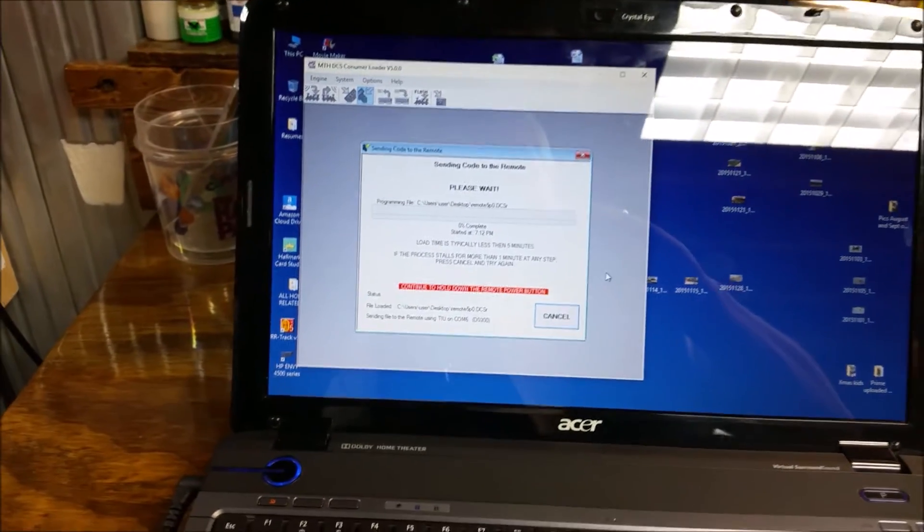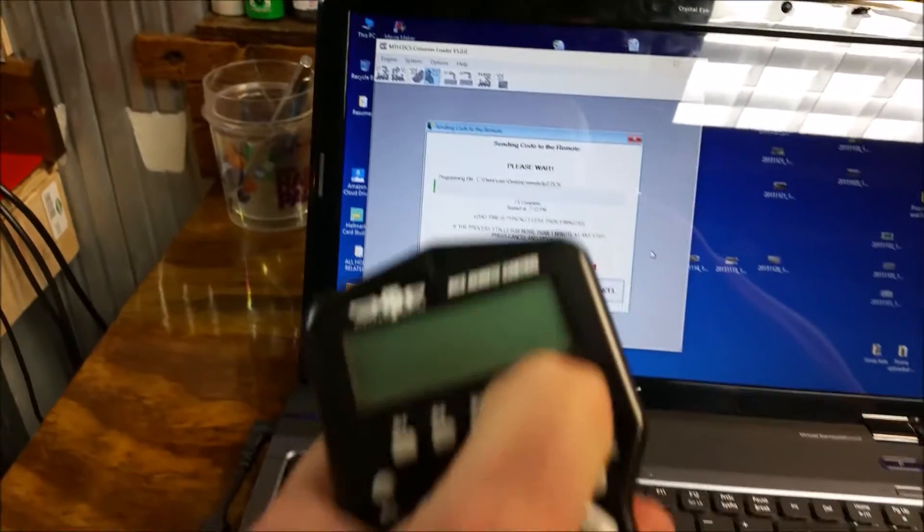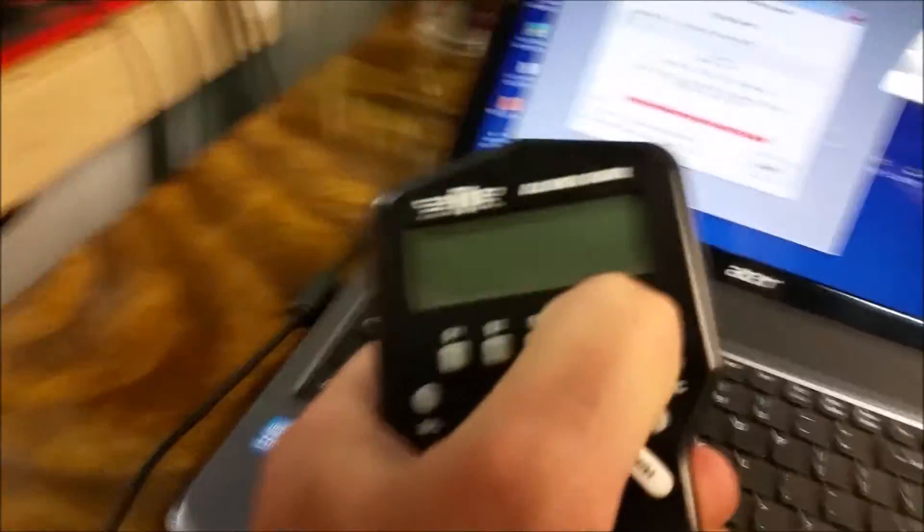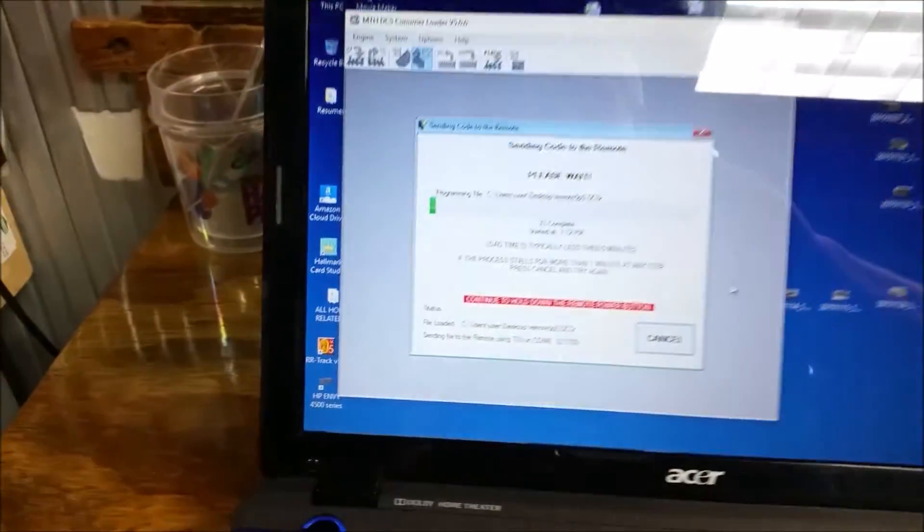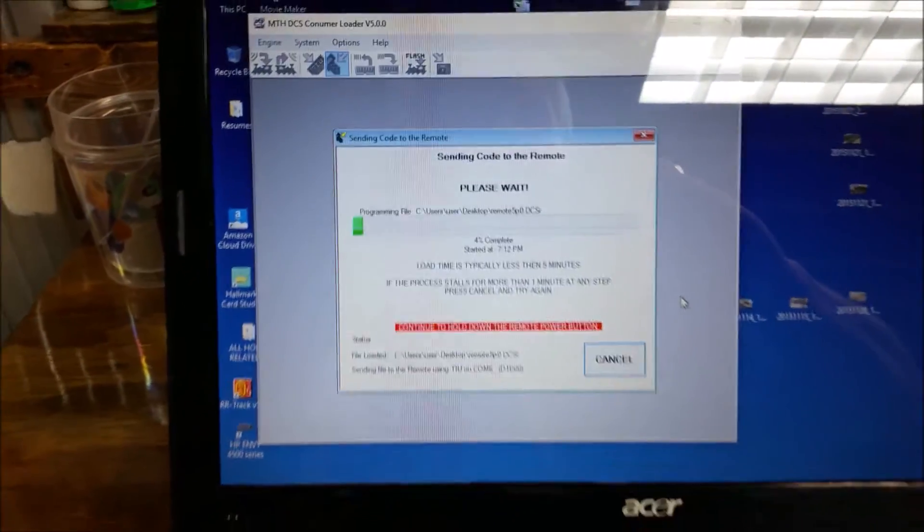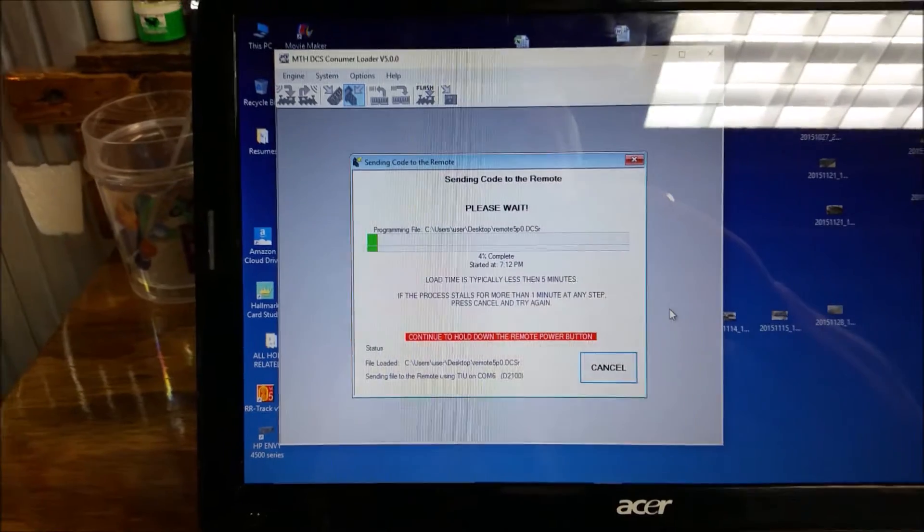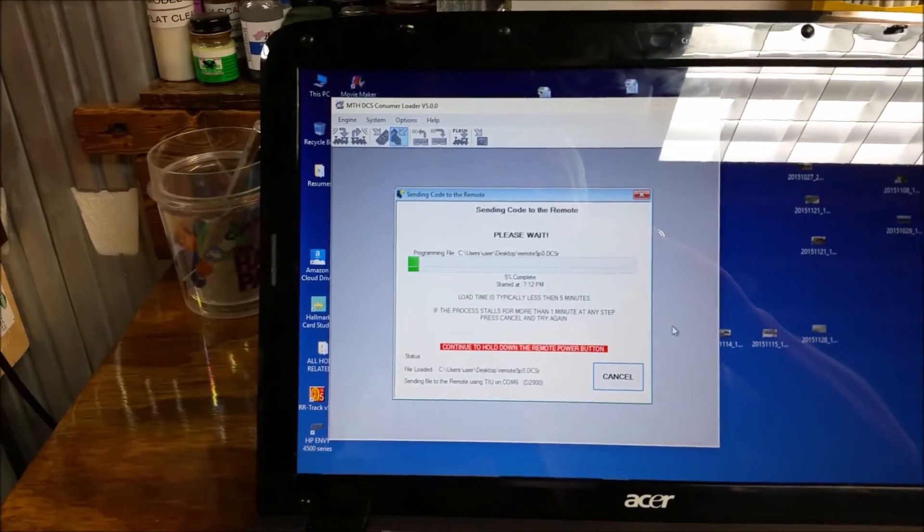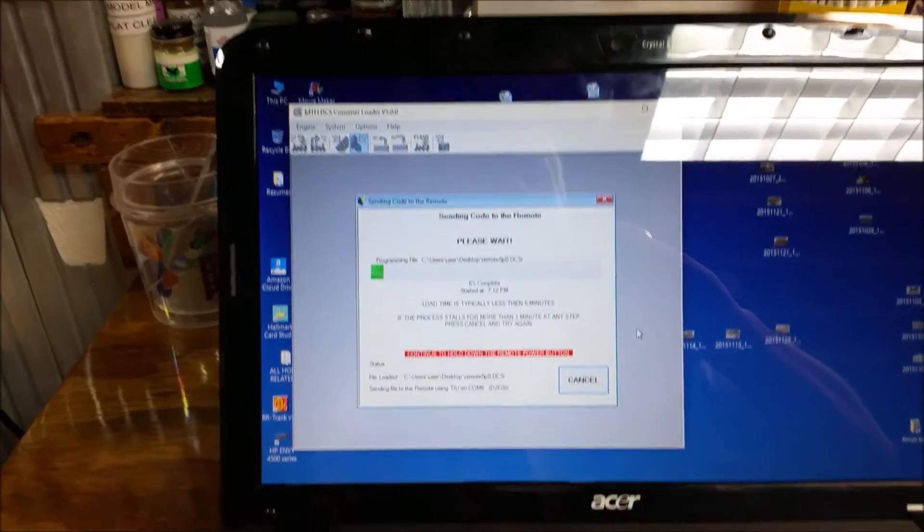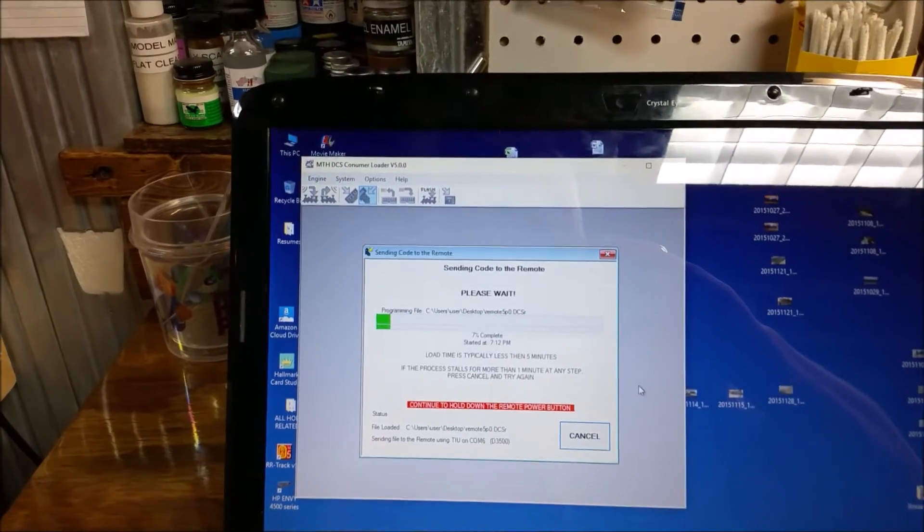I'm back. Needed a third hand here. But basically, I'm holding down the power button on the remote. And it's updating. So it says less than five minutes. Typically, less than five minutes to update the remote.